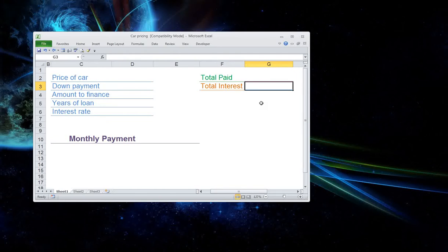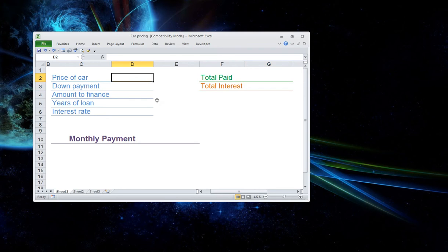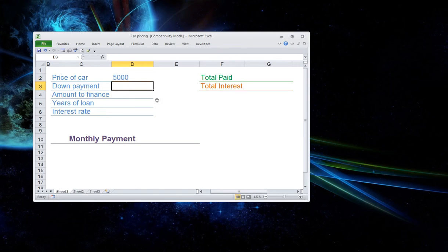This is just the interest that we paid on this car. So let's get started. Let's go ahead and do a simple price of the car is just going to be $5,000.